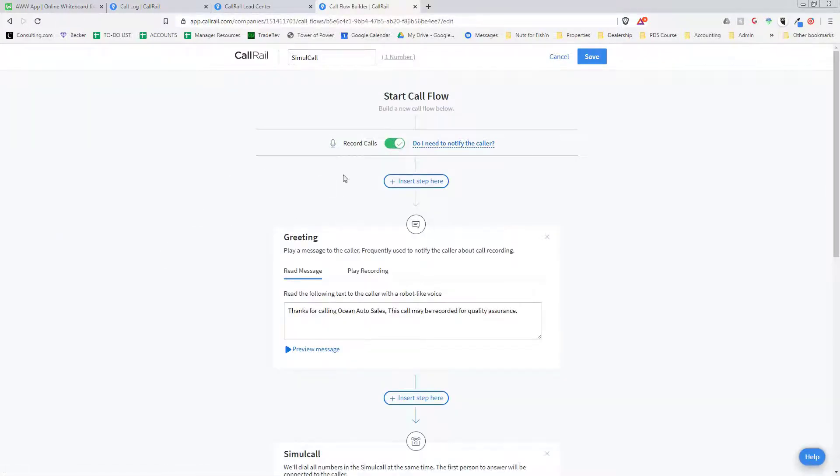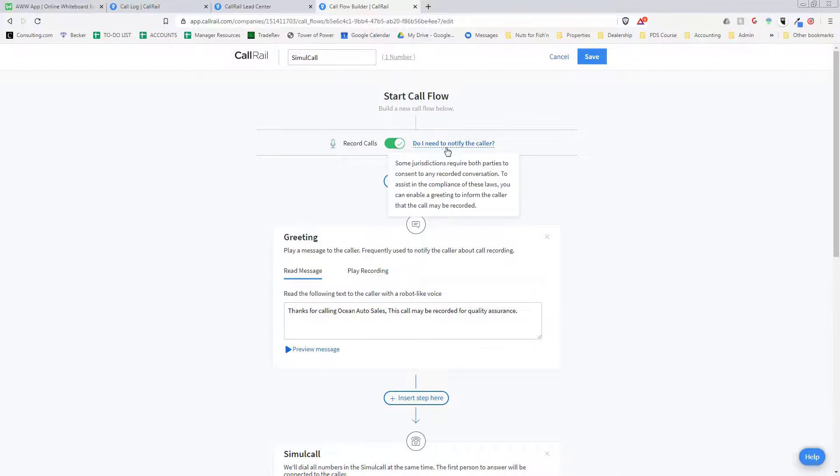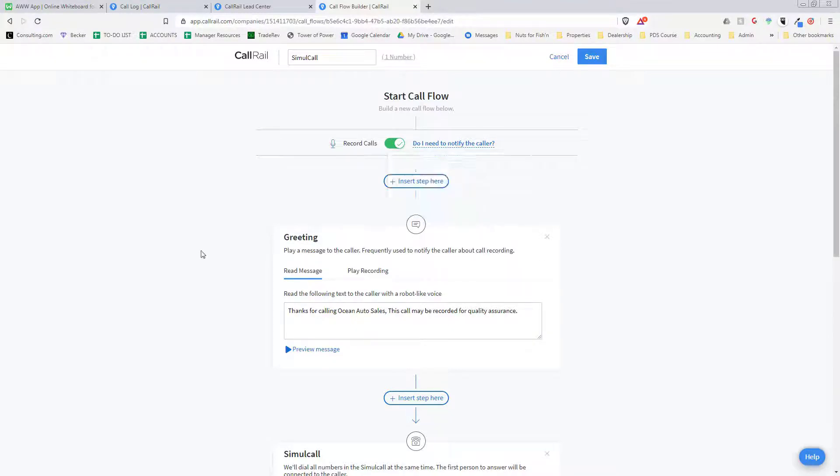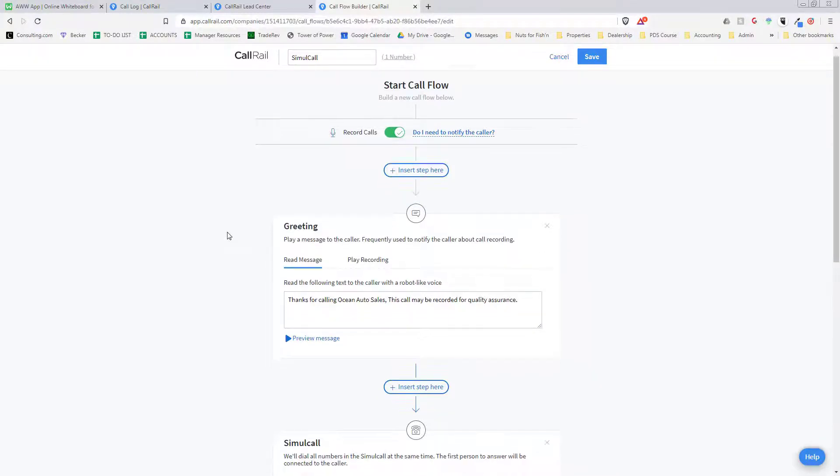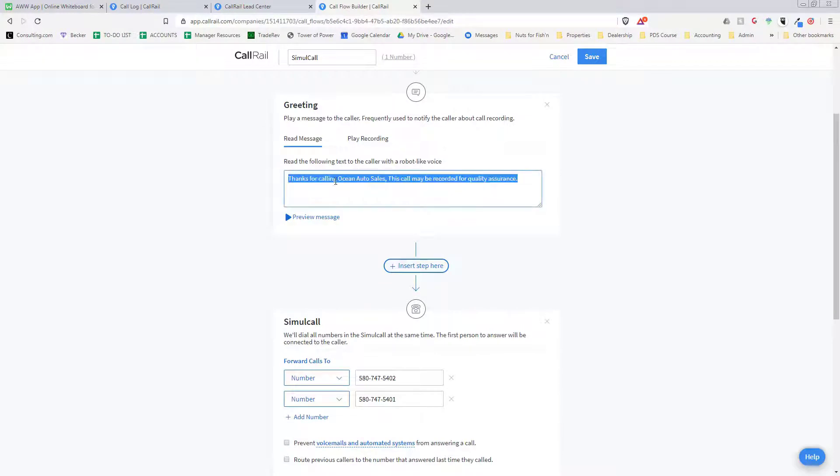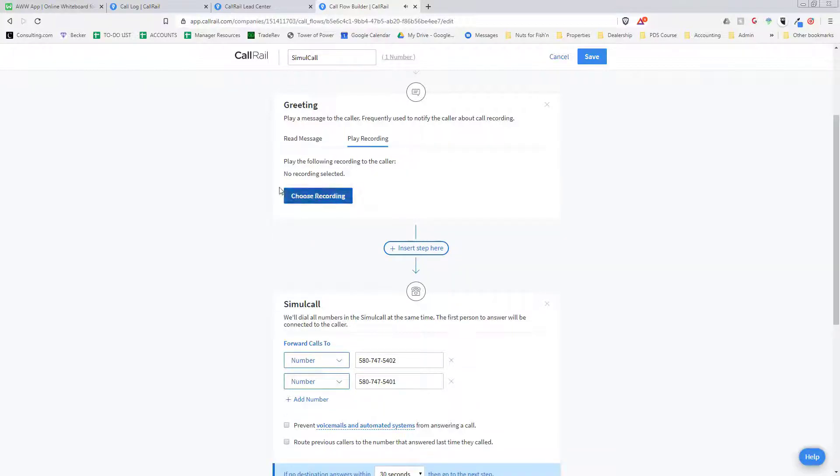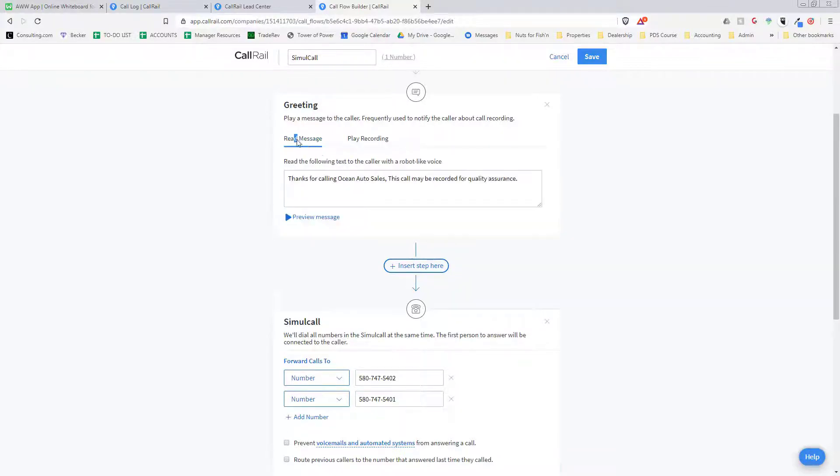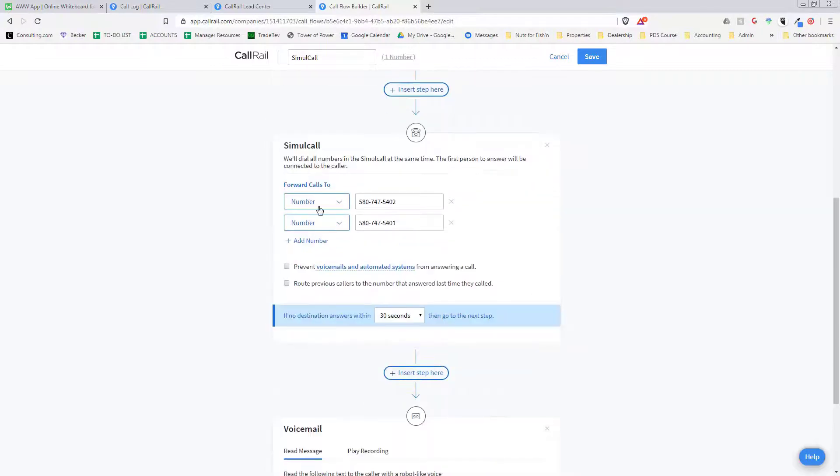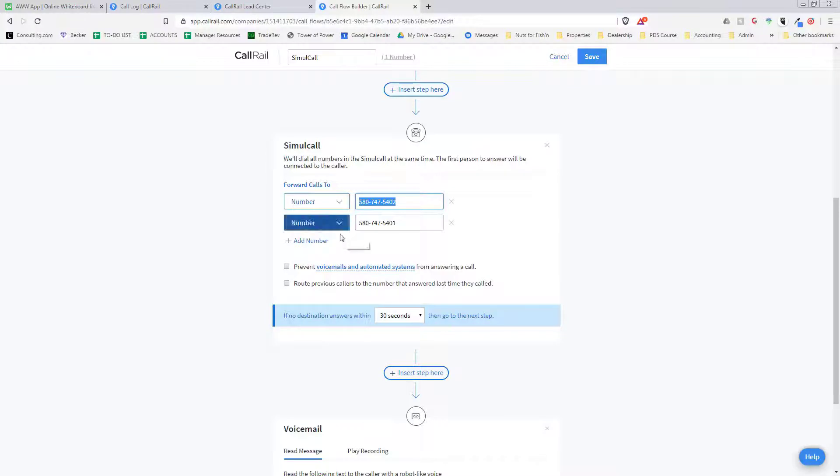So when somebody calls, it records the phone calls and then it'll tell you if it needs to notify, which we don't know. This is our message when people call us - it just says 'thanks for calling Ocean Auto Sales, this call may be recorded for quality assurance.' That's what we chose to do, but you can also upload a recording if you want to record your own, that's fine. And then these are the two phone numbers that it currently rings to. You can change it or you can have three, and I think you can have it ring to all the phone numbers at once so whoever answers it.